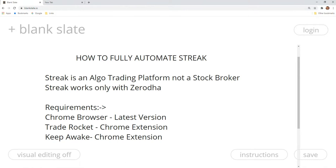We are going to work with the current market. We have created a new strategy, set trade execution, and deployed a live streak. When the streak condition is met, it triggers a notification — a one-click notification.